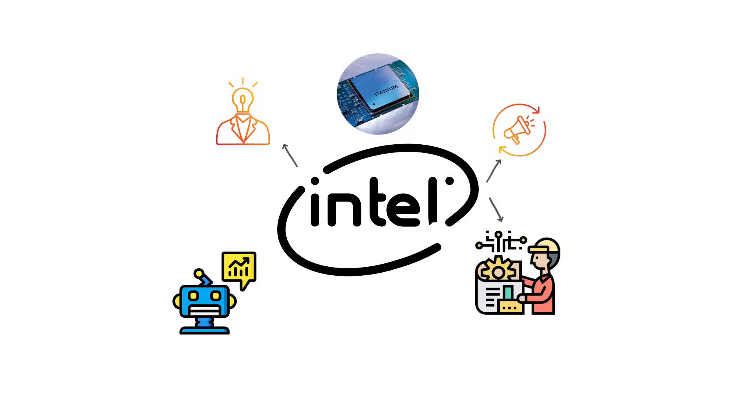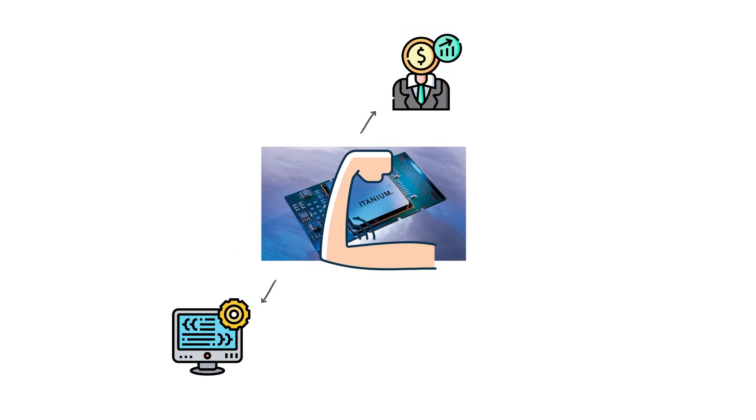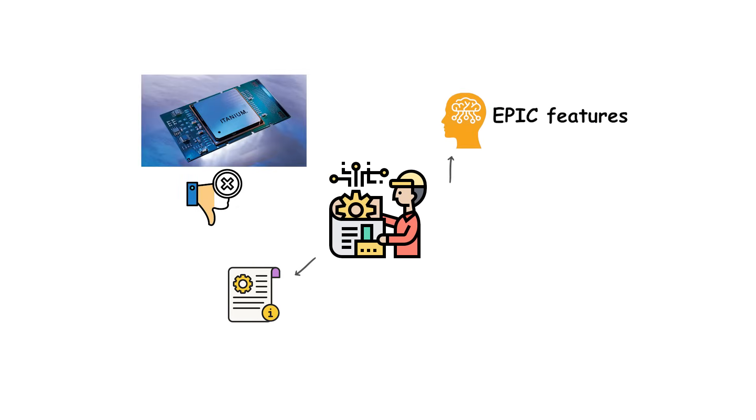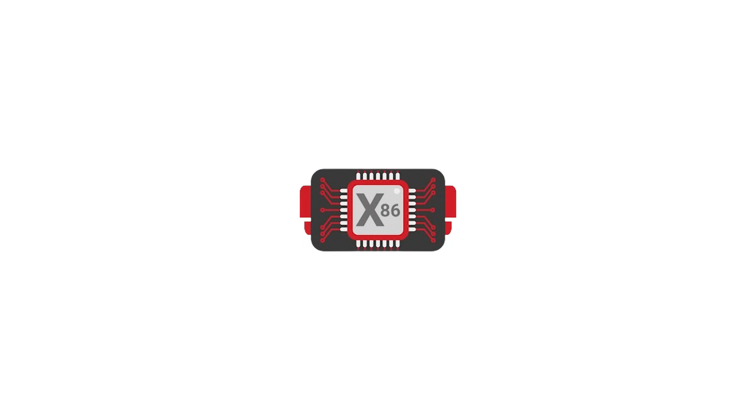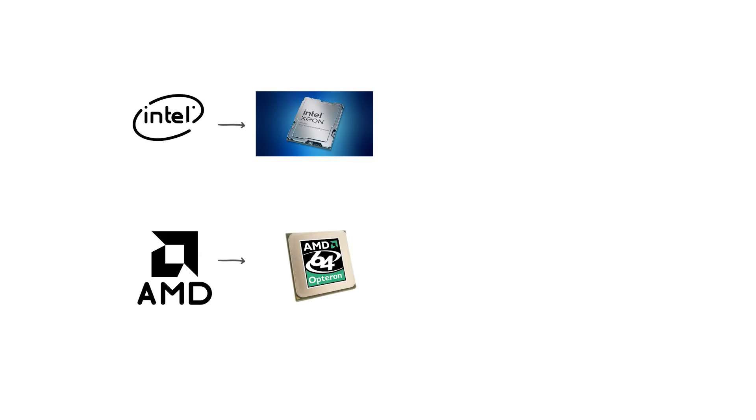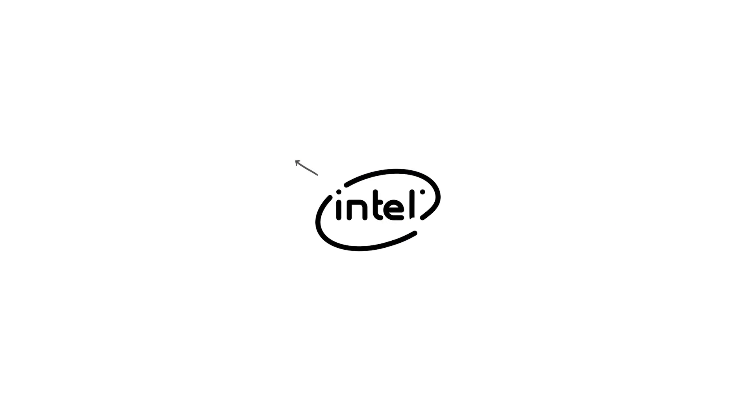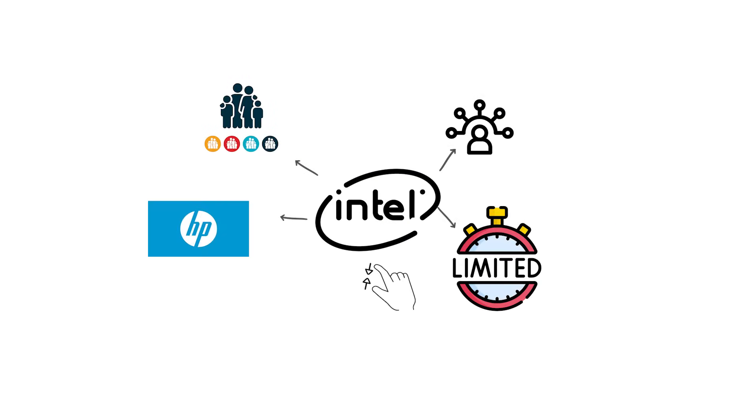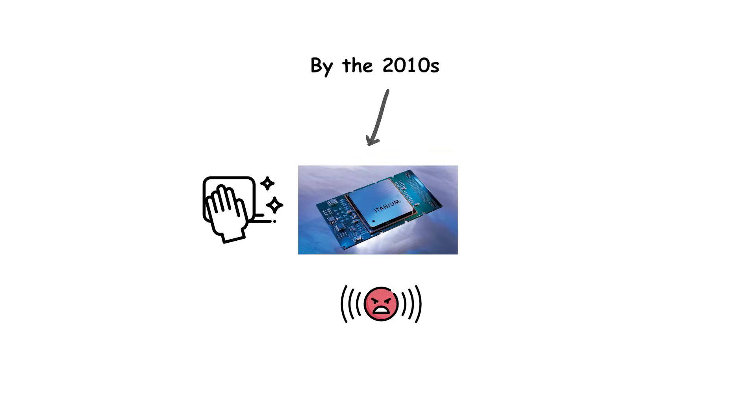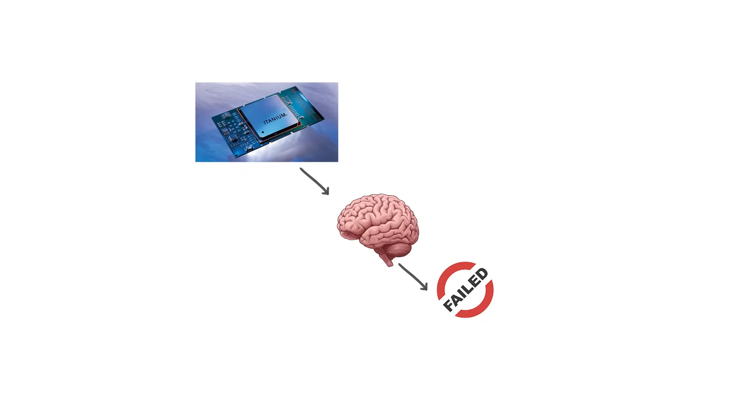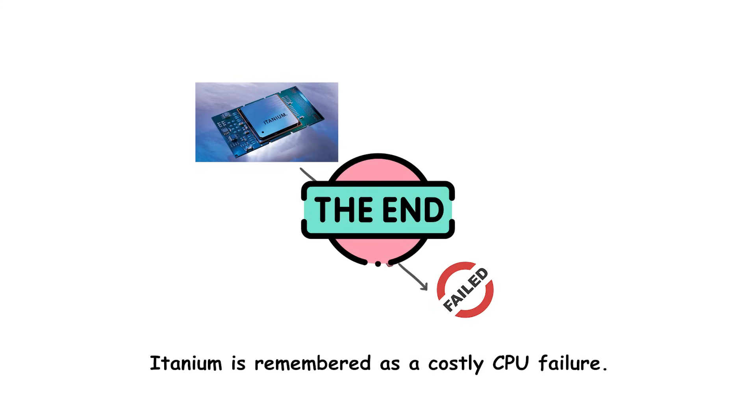Itanium was expensive, required entirely new software, and had poor backward compatibility with x86. Developers were reluctant to rewrite applications to take advantage of EPIC features, which left Itanium underused in most environments. Meanwhile, x86 processors kept improving. Intel's own Xeon chips and AMD's Opteron offered 64-bit extensions that let companies keep running existing software with minimal changes. This destroyed Itanium's main advantage. Over the years, Intel released multiple generations, but adoption stayed limited to a shrinking niche of HP servers. By the 2010s, it was clear that Itanium had failed to live up to its promises. Intel finally discontinued the line in 2021. Today, Itanium is remembered as one of the most ambitious and expensive failures in CPU history, an architecture that aimed to replace everything and ended up replaced itself.